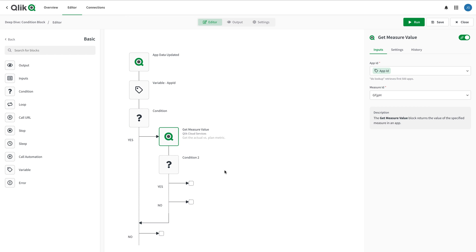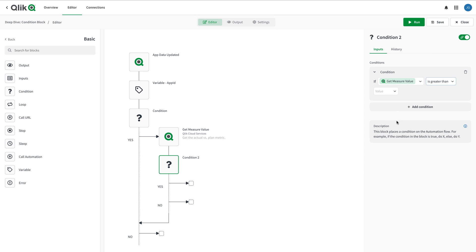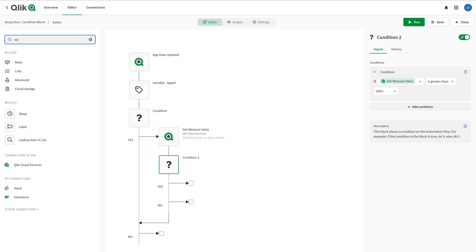I'm going to finish this automation by evaluating a measure in the app and comparing it to a KPI threshold. If the condition is true, I'll send a Slack message.